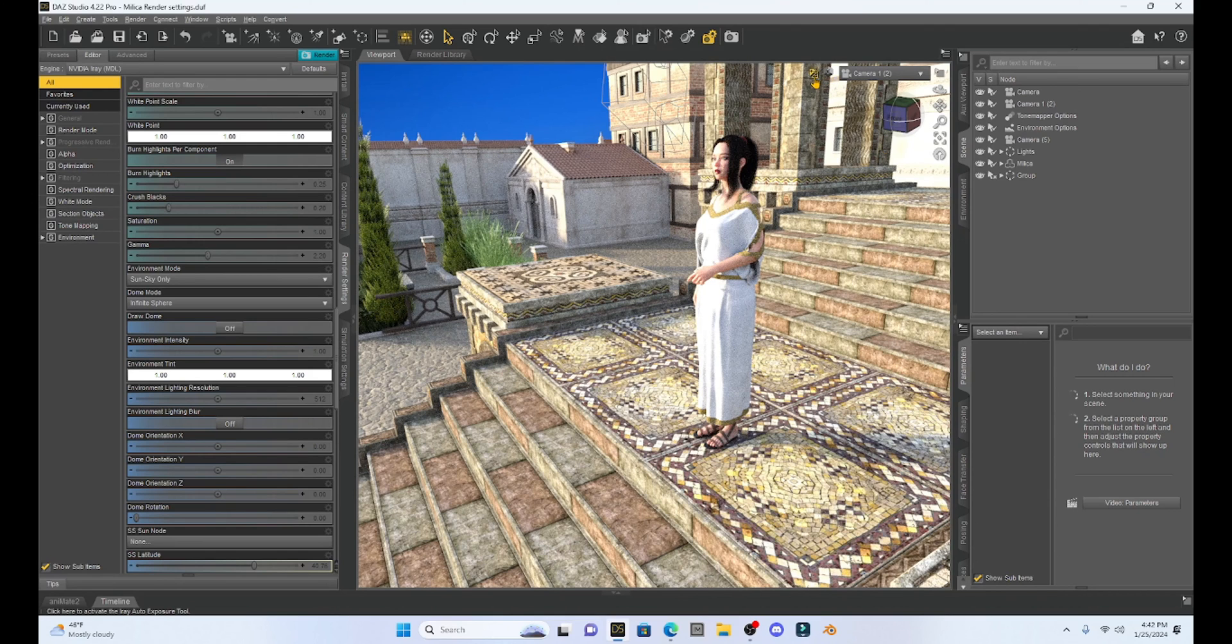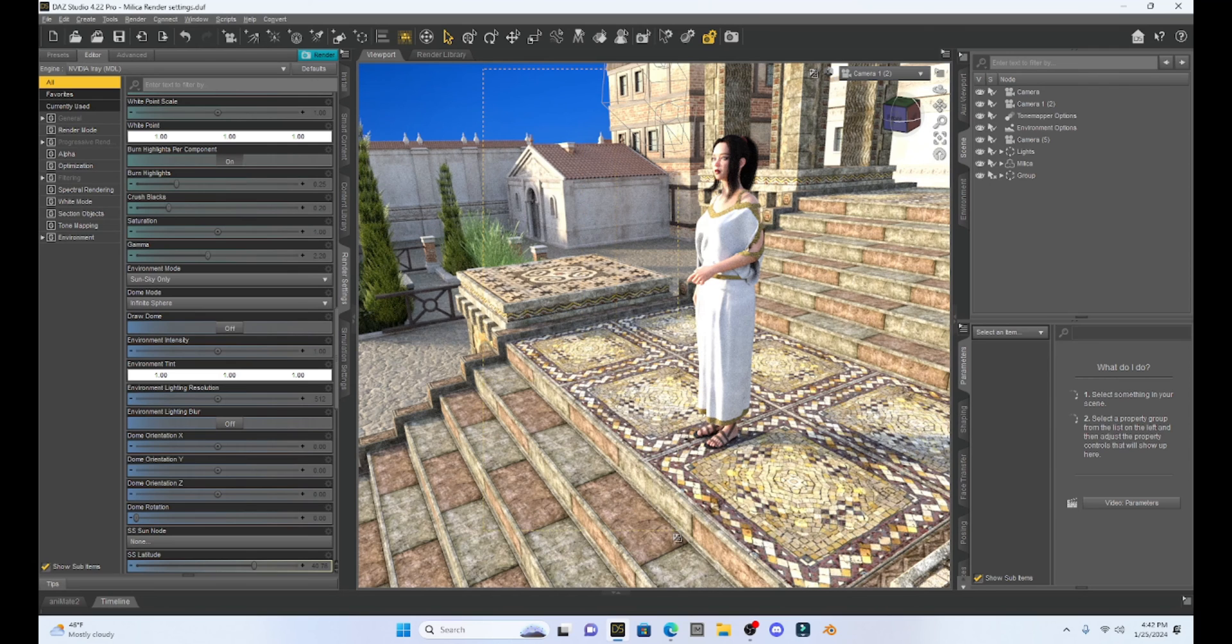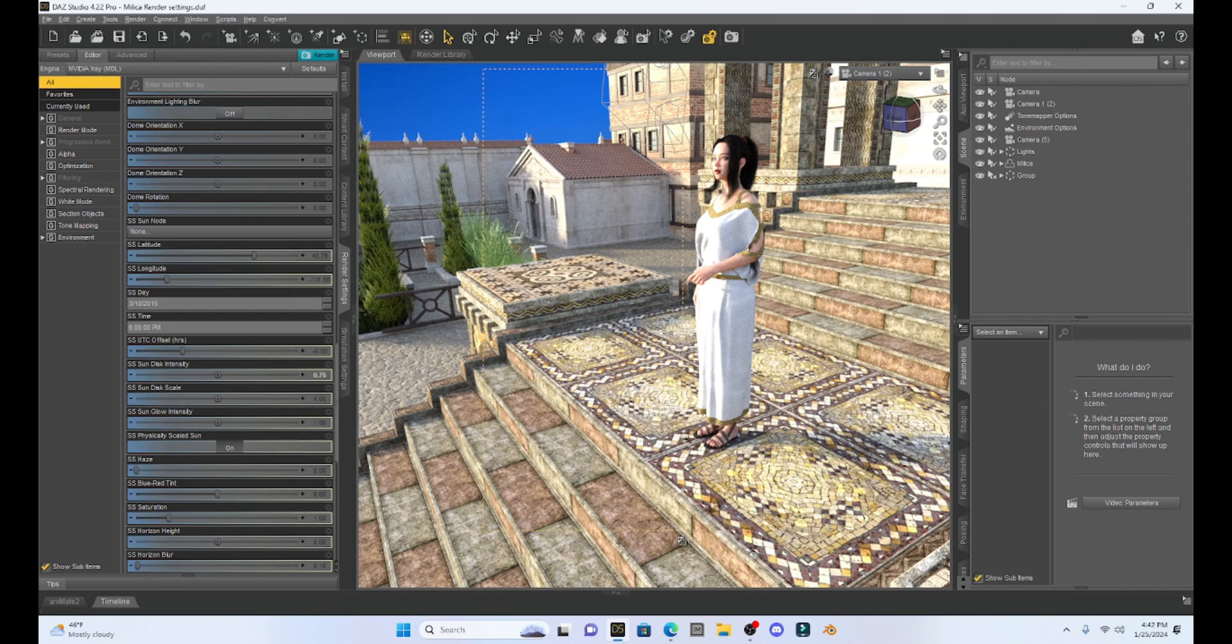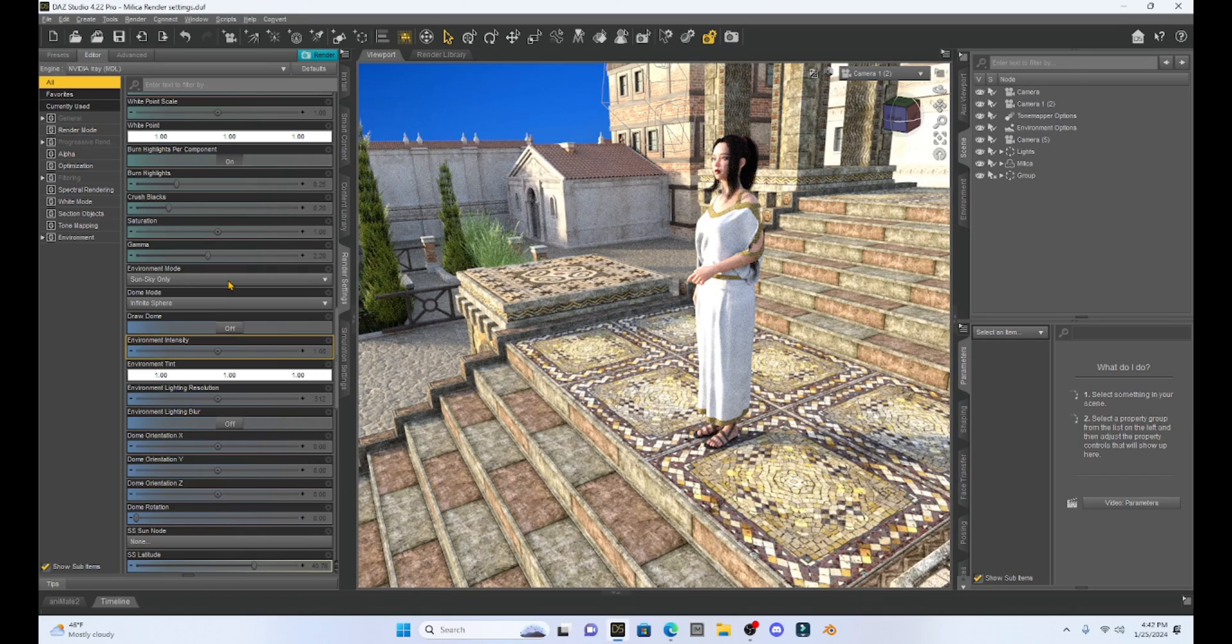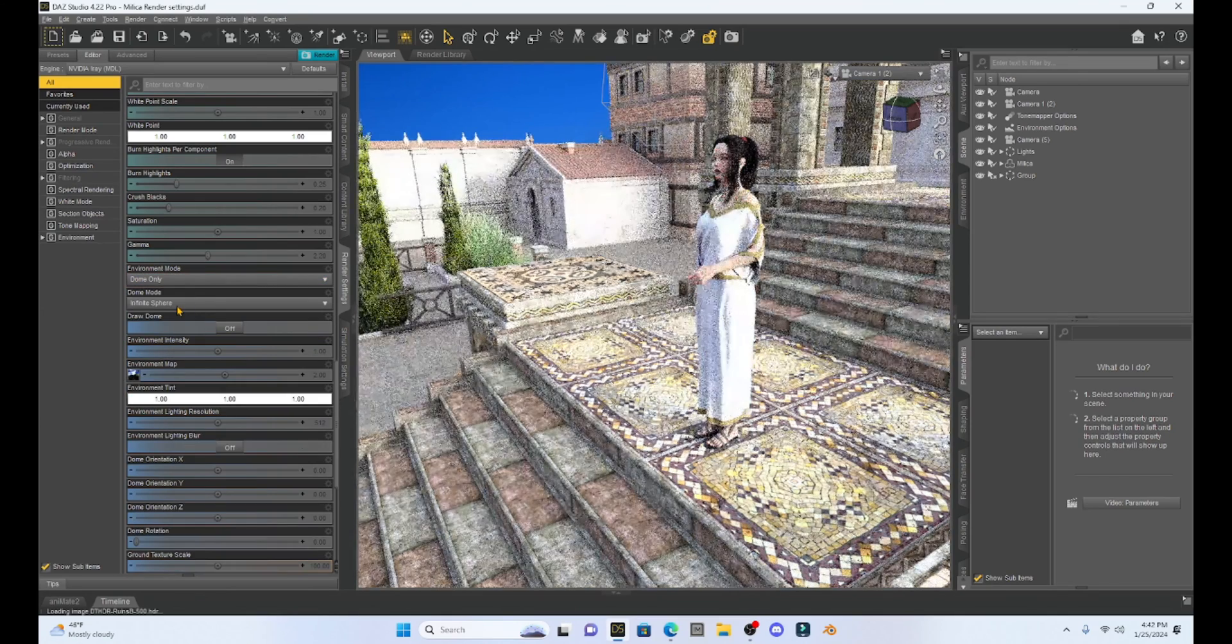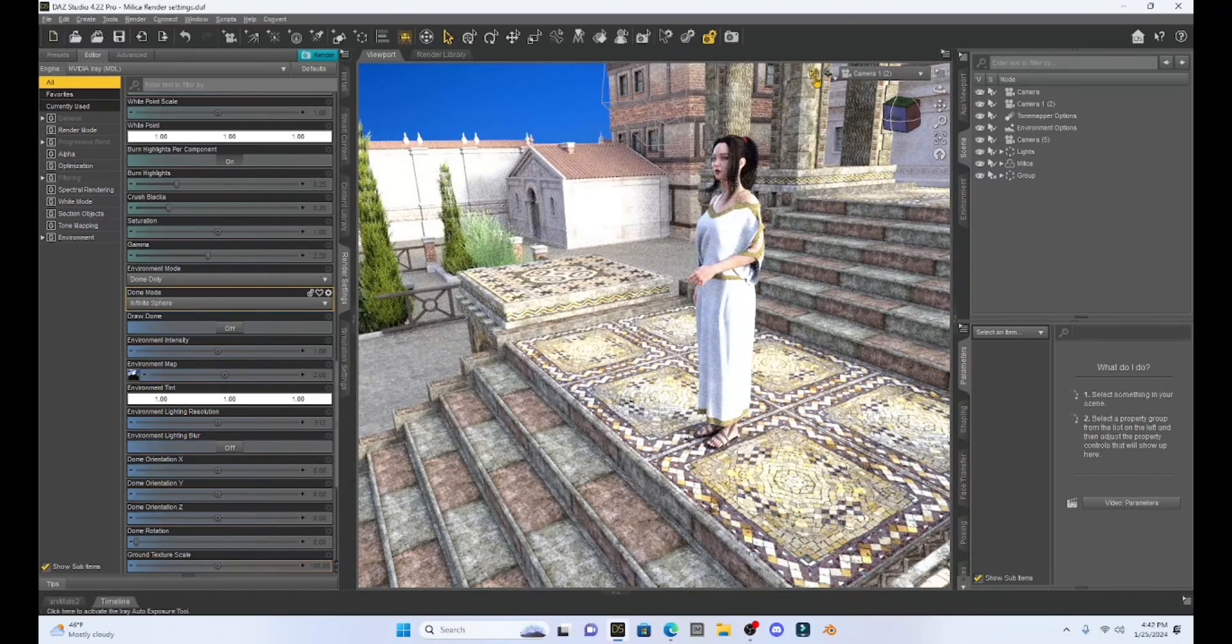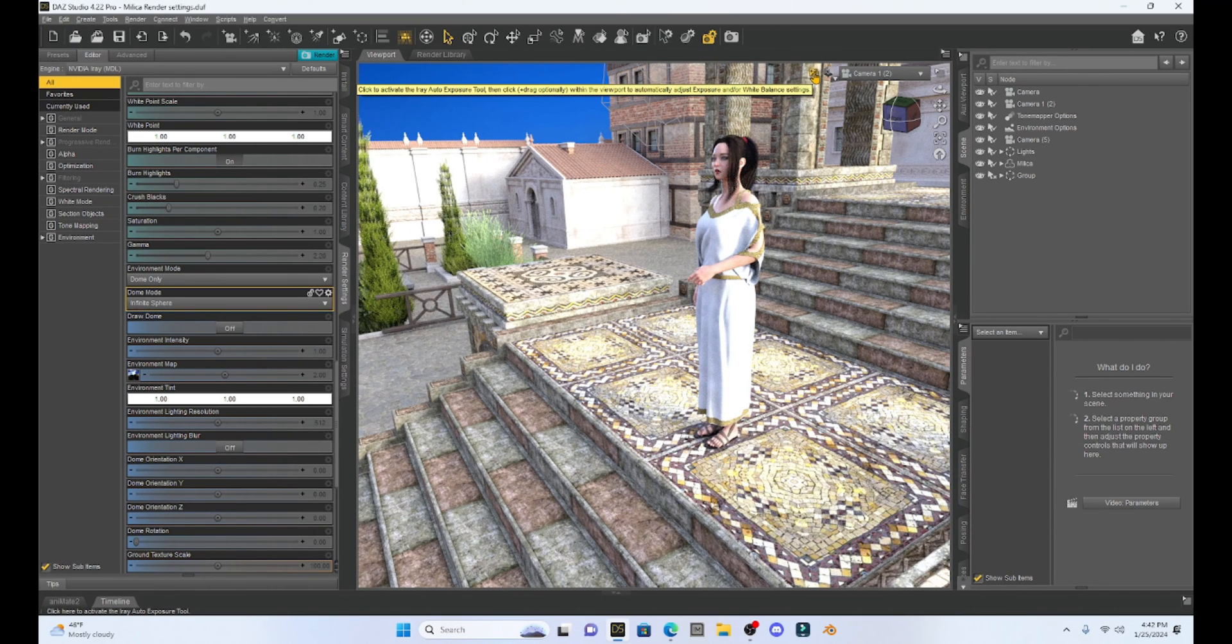And so this is just something that you can play around with and really get some cool scenes going, especially on an outside kind of view. Now I can switch this environment mode to like dome only and I still have that box where I can change the exposure.